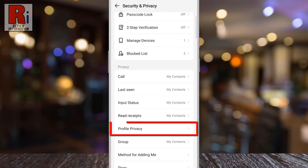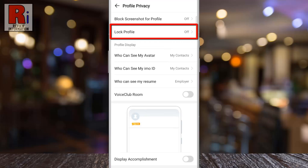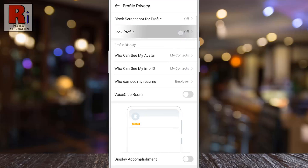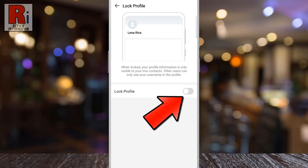select Profile Privacy. Here you will see the new update: Lock Profile. Tap on it. Now simply tap the slider beside Lock Profile.